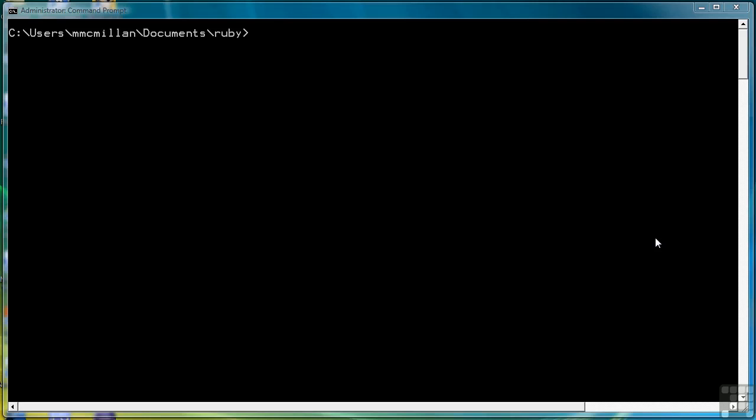In this first lesson, we're going to simply look at how to call the debugger, how to use it to list the lines of a program, and then how to use it to step through a program line by line. So let's get started by writing a simple program. We're going to call it debug1.rb.